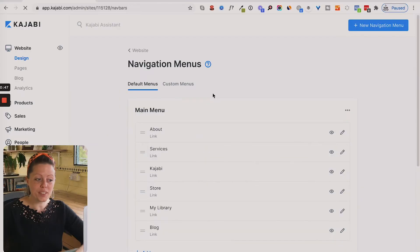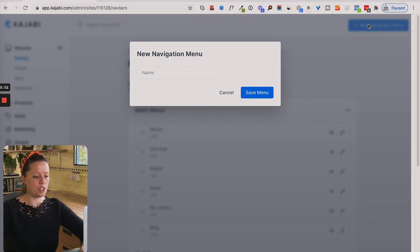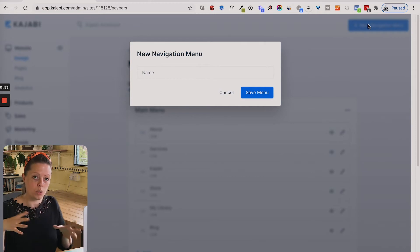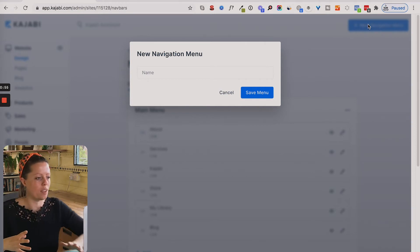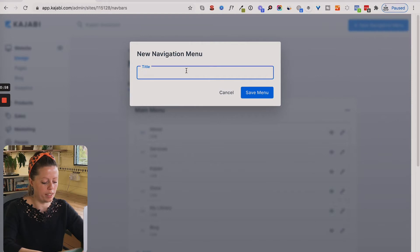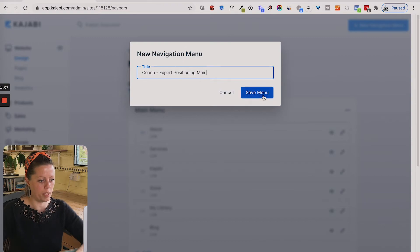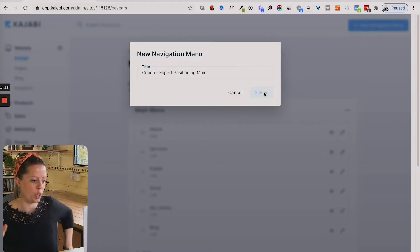Now we're in navigation, I'm going to click to create a new navigation menu. We've just created a new subsite for a portfolio example, so I'm going to create it for that — the coach. I'll put 'main' at the end because I may have a duplicate. Title your navigation and then click save menu.